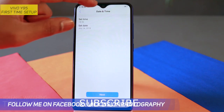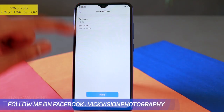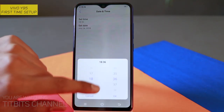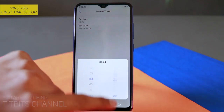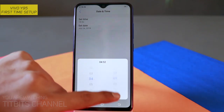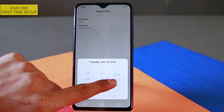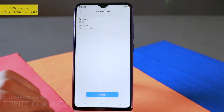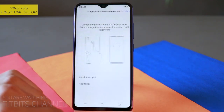Next, date and time — तो date and time obviously आप set कर दीजिए। अभी time 4:02 है, भाही रखेंगे। 4:02 के बाद next है set date — January 5, 2019 — इसके बाद ok, then next।